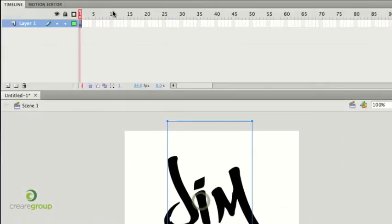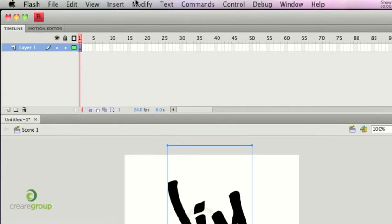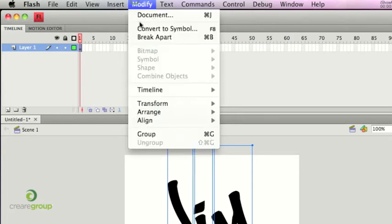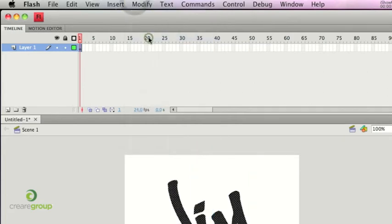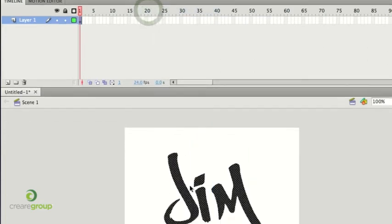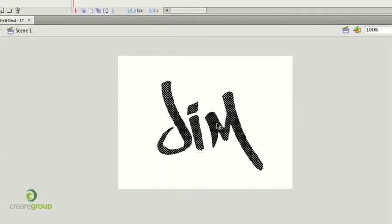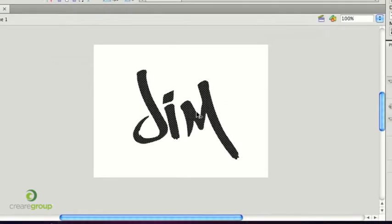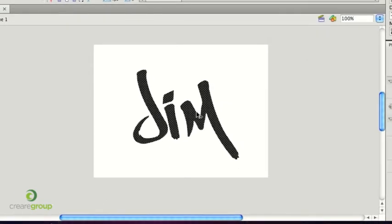Click on it, and then go to modify, break apart. This separates all of the characters, and then if you do it again, modify, break apart for the second time, it essentially just turns into a vector shape, so it's no longer classed as type.